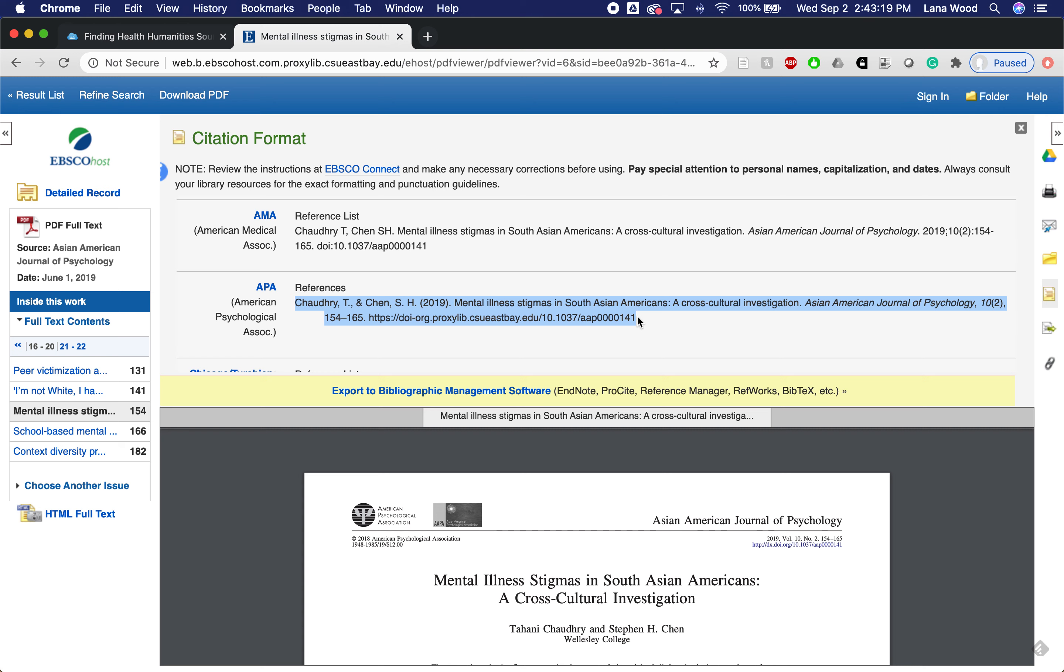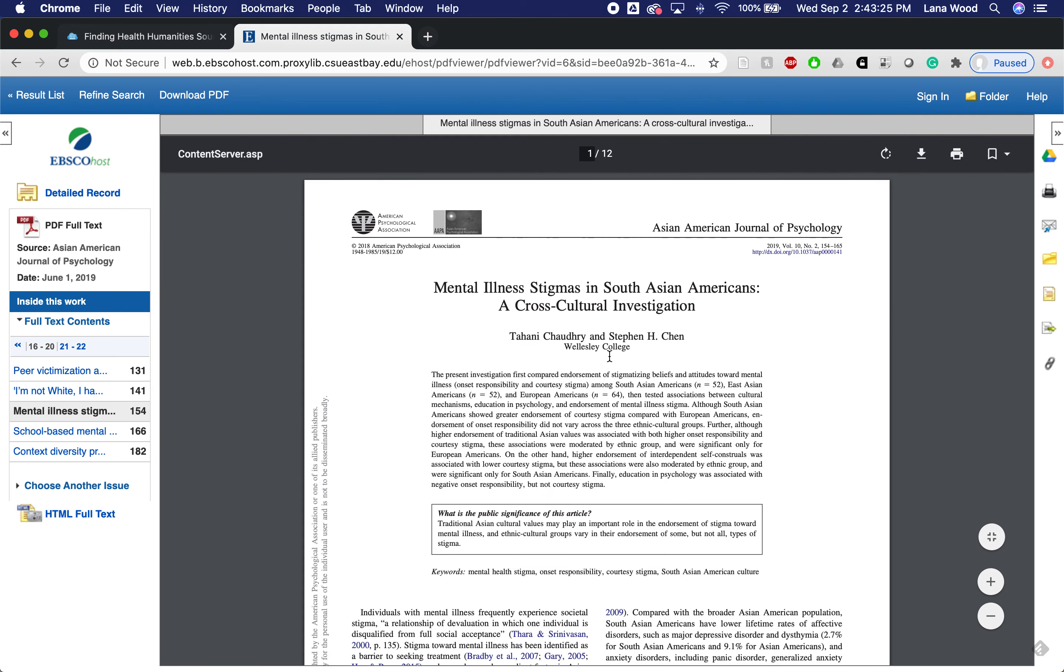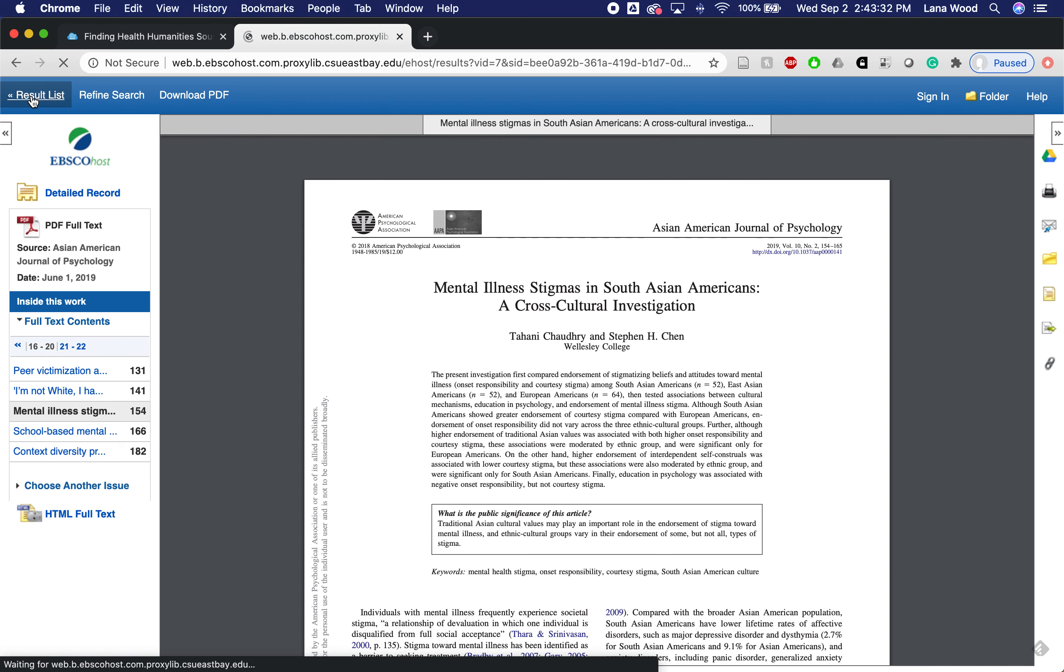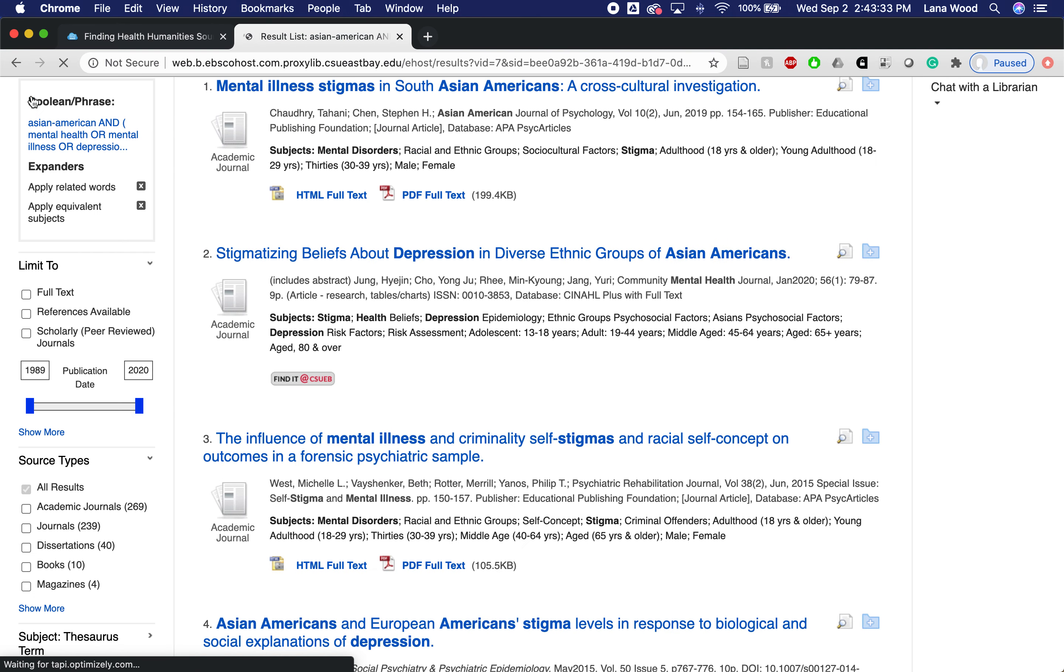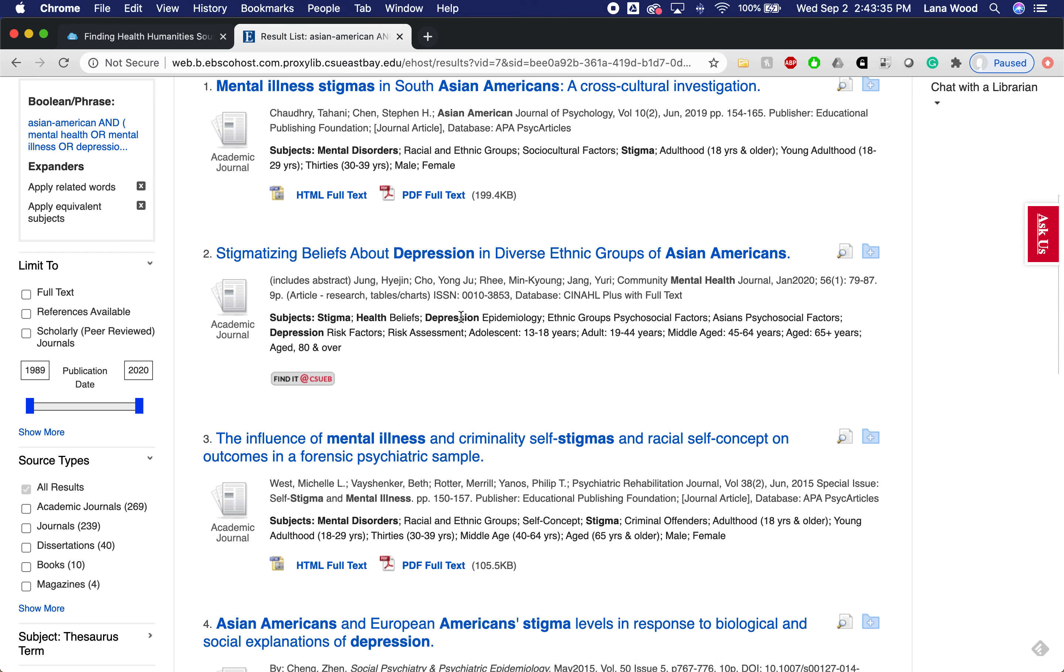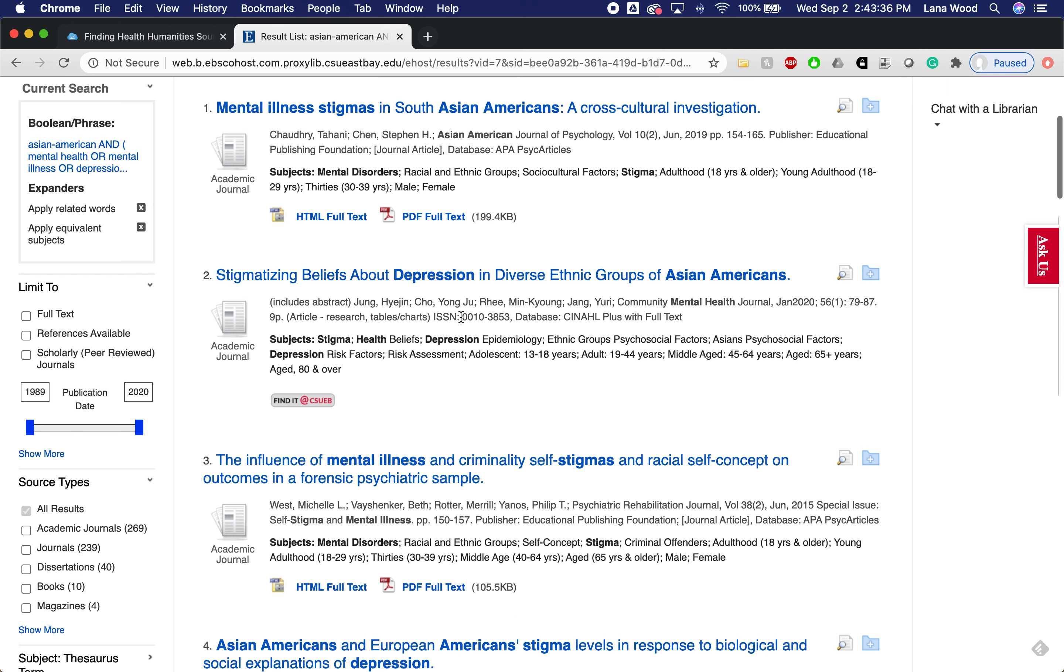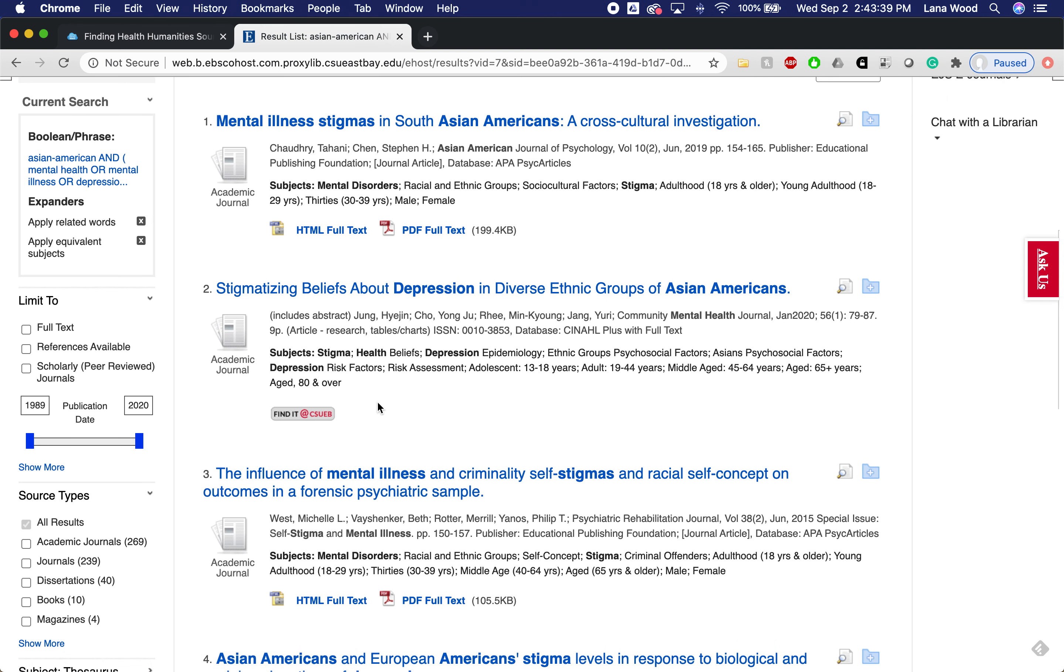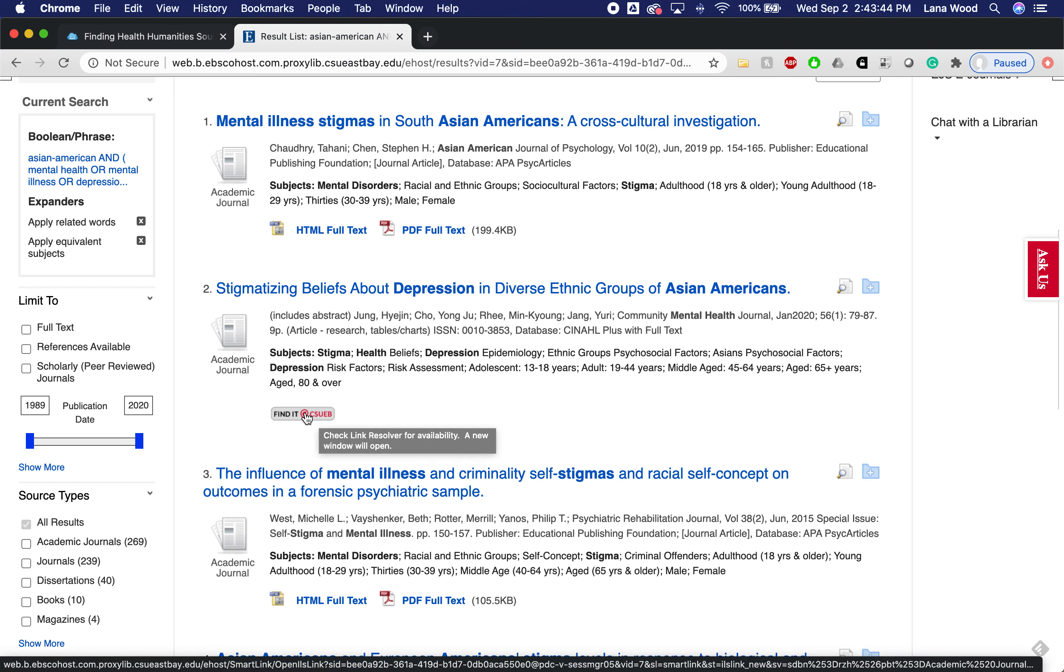I have this full text here, however I want to show you how you get the full text if that PDF is not in the database or databases that you're in. For this second article, the full text is not available but we have this Find It at CSU EB link.